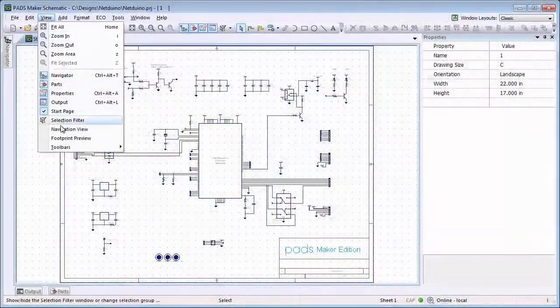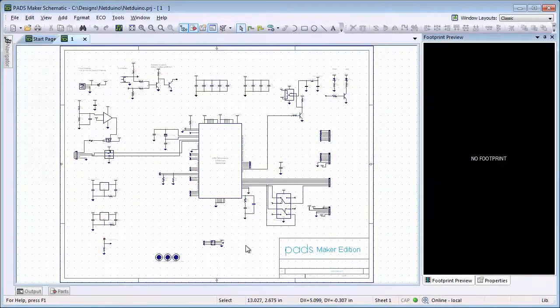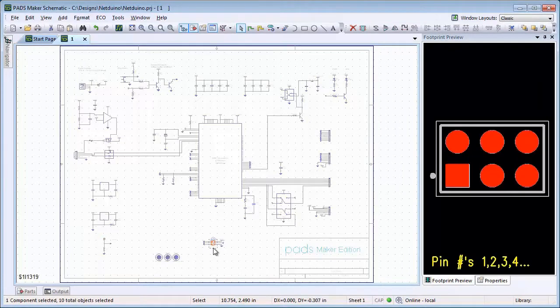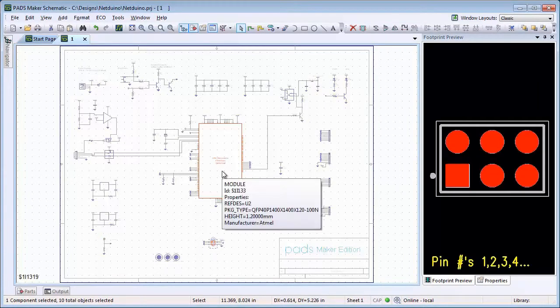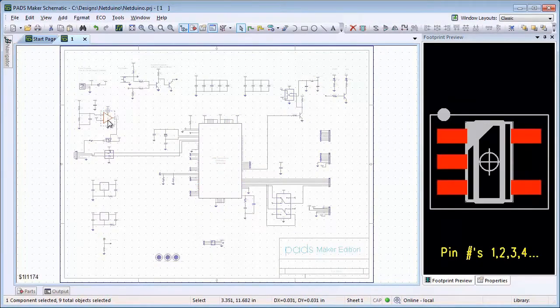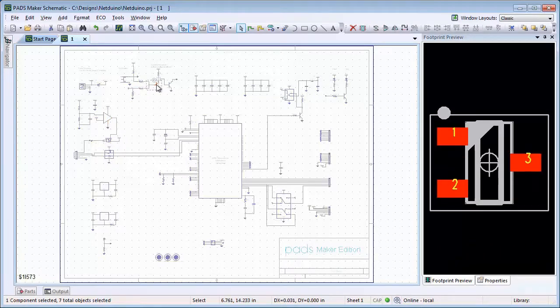Use the menu pick View Footprint Preview to activate the Footprint Preview window. This can be used when selecting symbols to see which decal will be used in layout for that part.